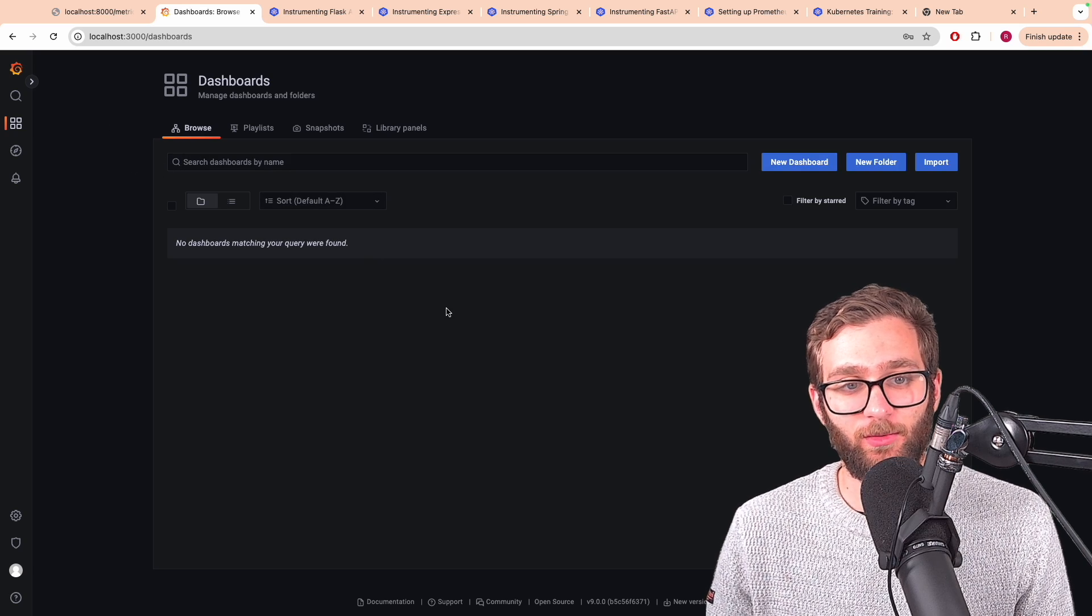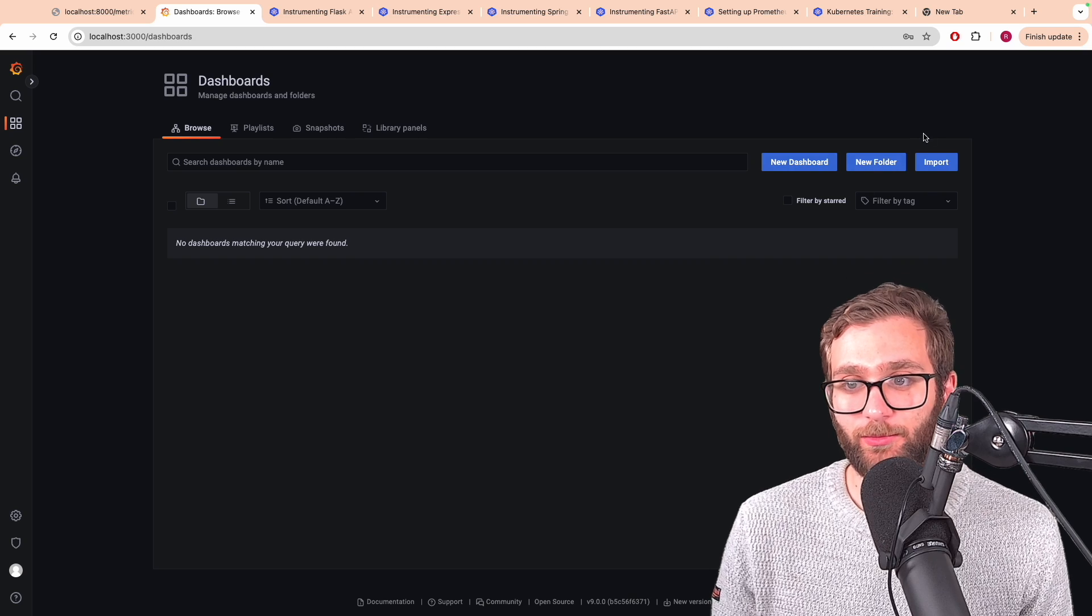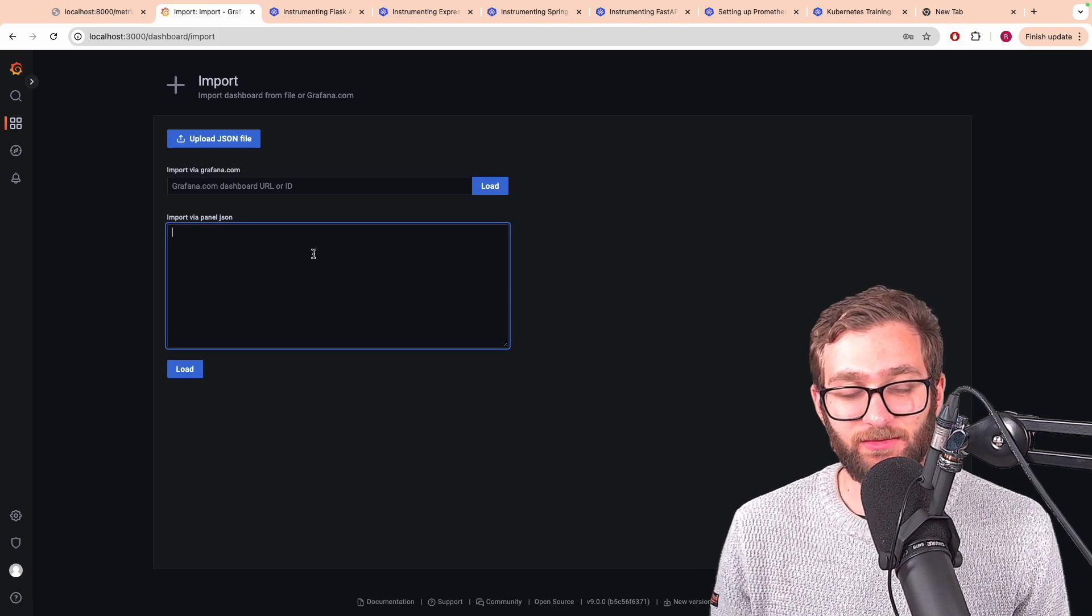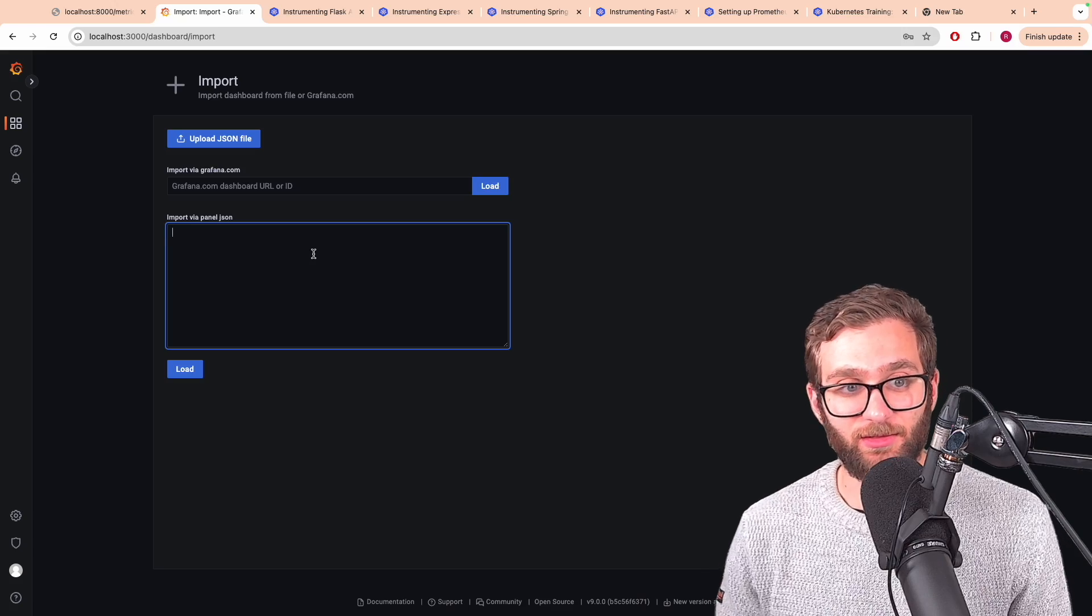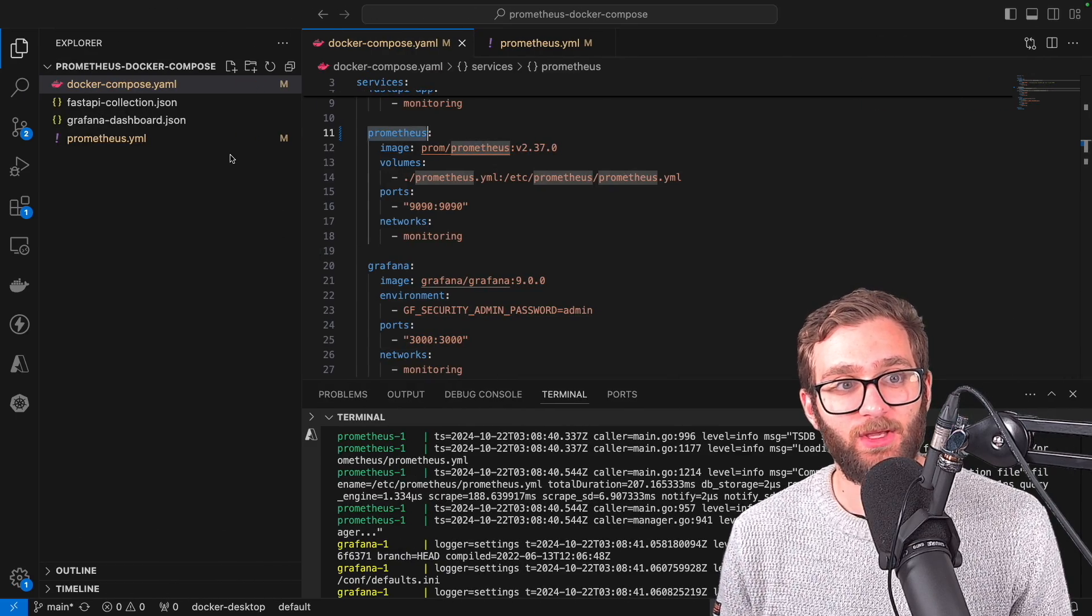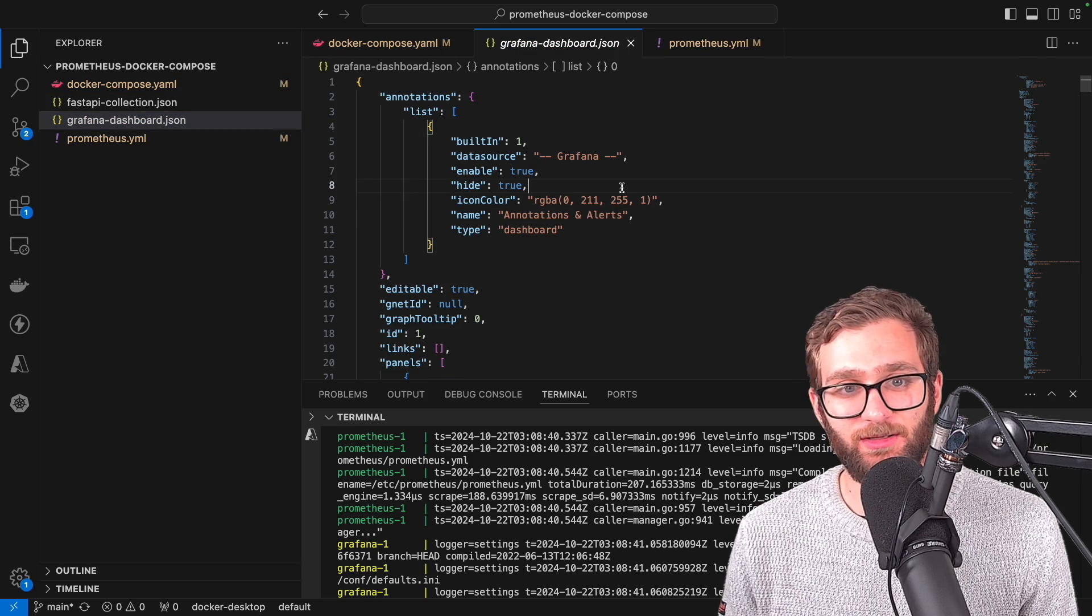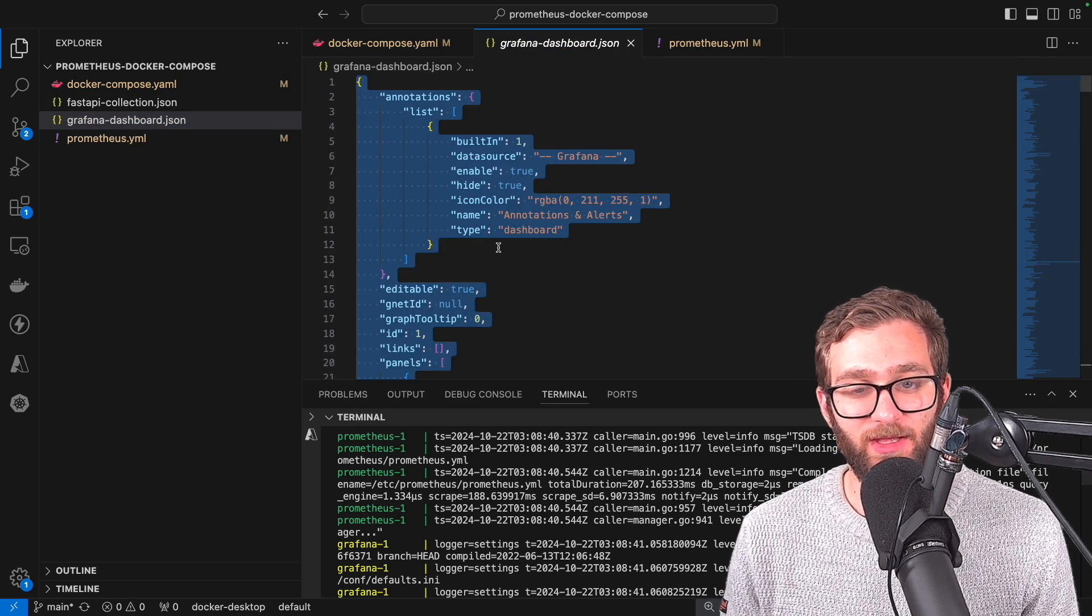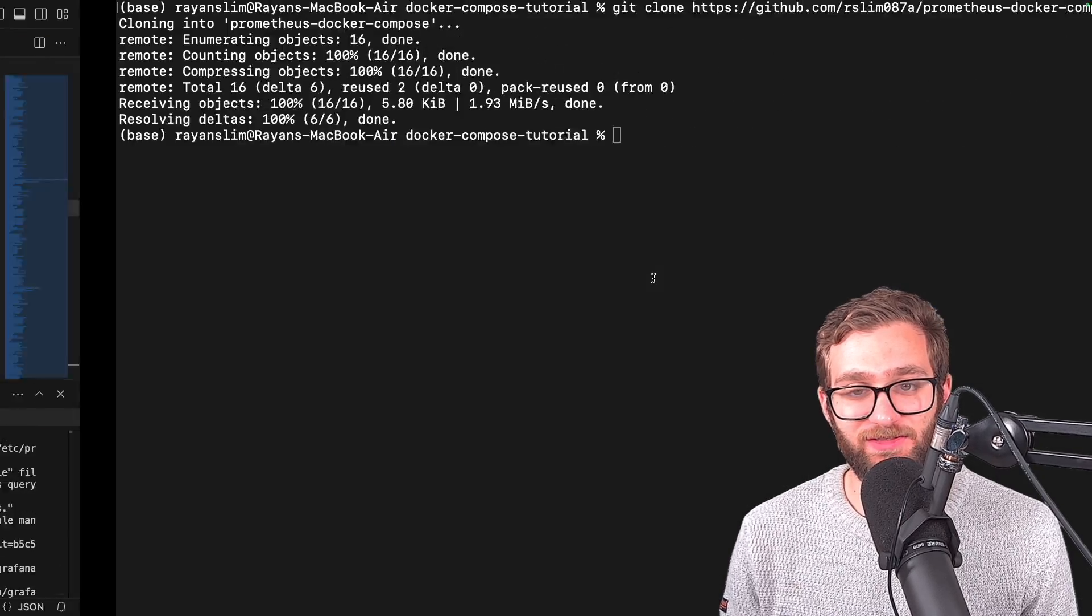So we're not actually going to go through the queries ourselves because PromQL is in the last lesson of this series. Make sure to subscribe so that you don't miss out on it. But what I have is a Grafana dashboard already set up over here that already contains all of the PromQL queries in it.